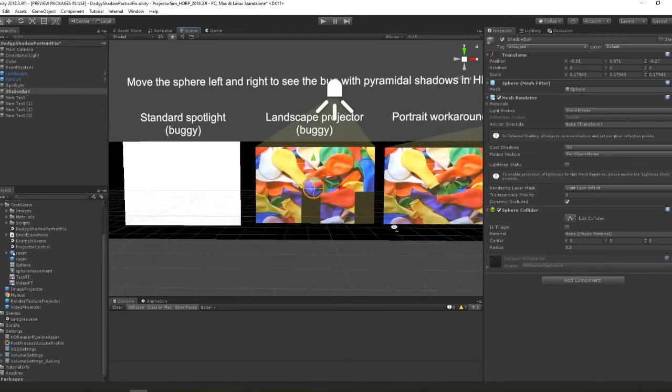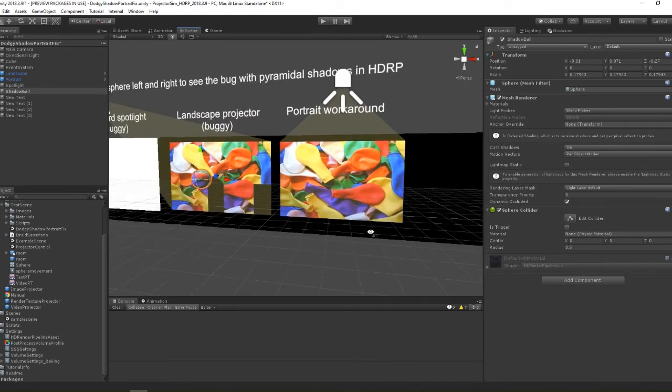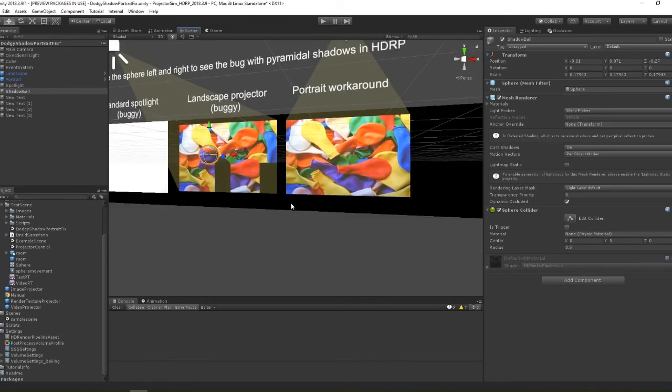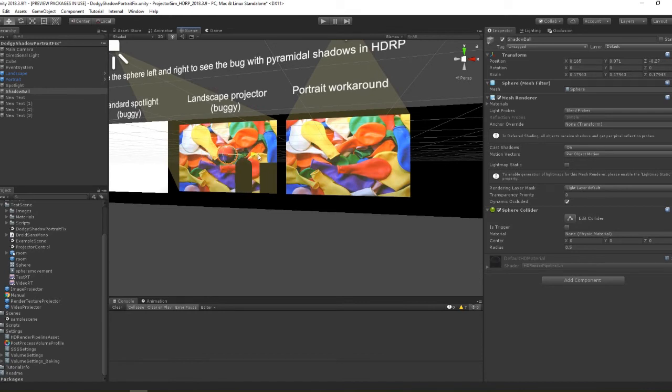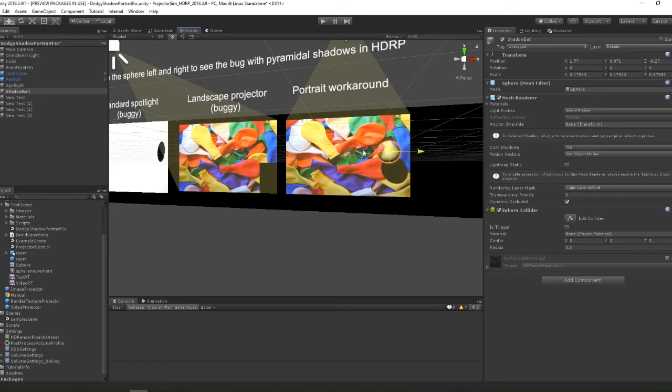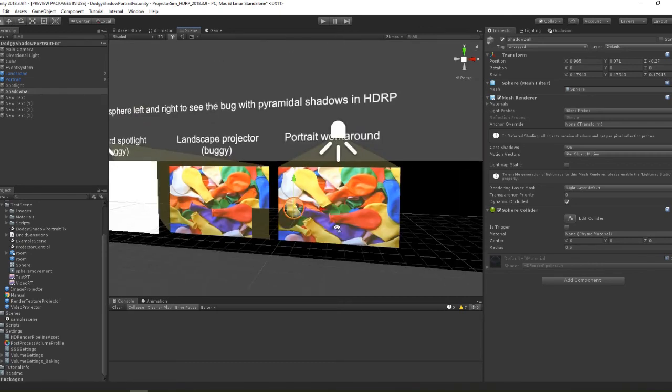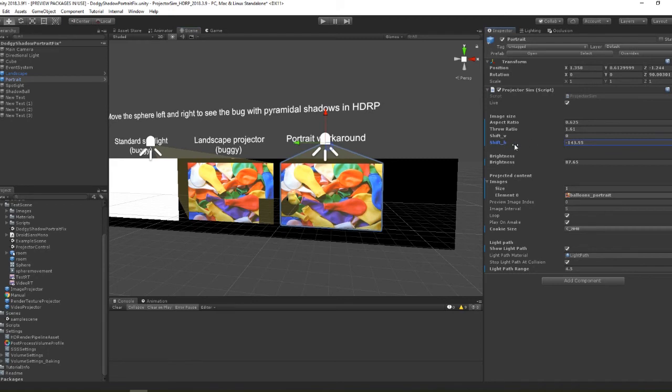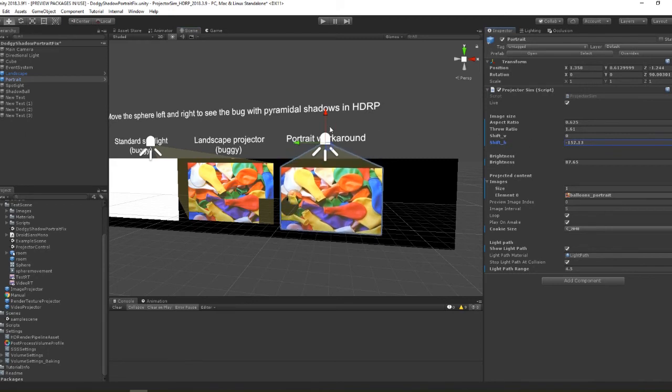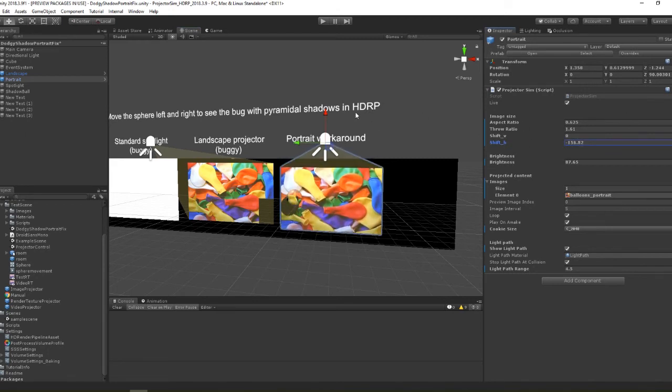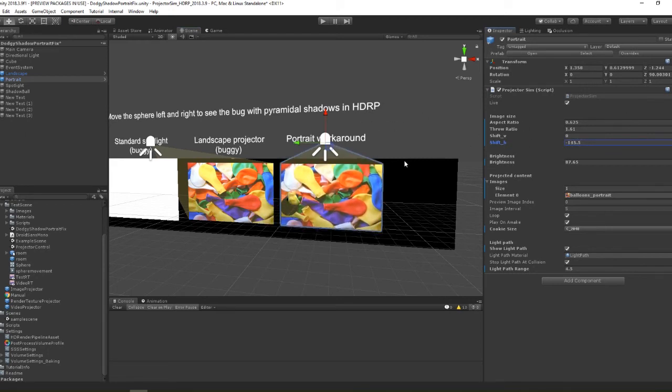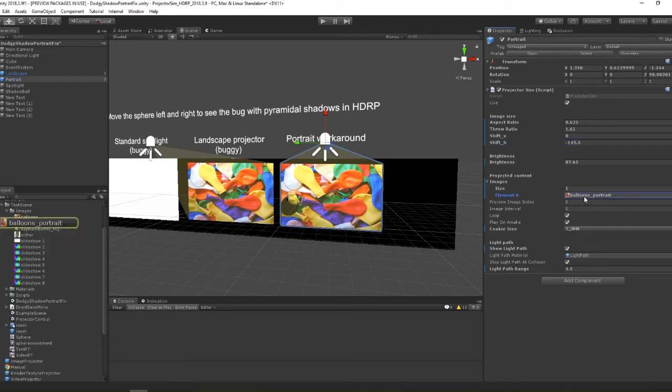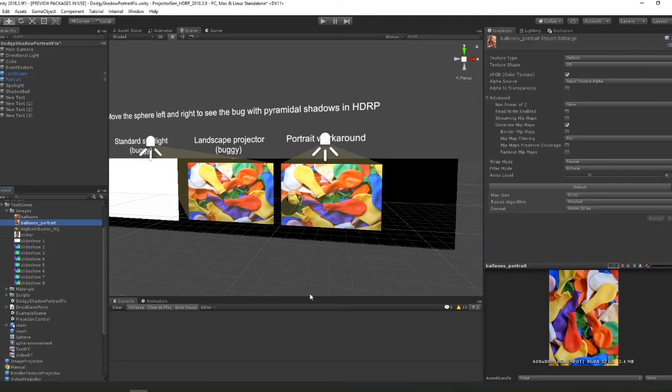Luckily we have a workaround as demonstrated by this projector on the right. Here I've rotated my source image by 90 degrees and the projector by 90 degrees in the opposite way. In order to shift the image down I'm now using horizontal lens shift instead of vertical lens shift. This prevents the spotlight shadows from breaking. I know it might be a bit of a pain doing this but hopefully Unity fixes the issue soon.